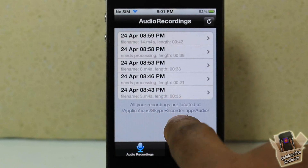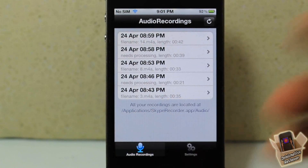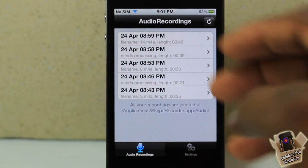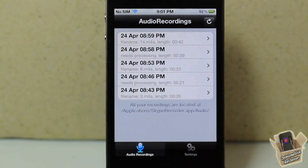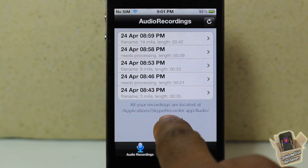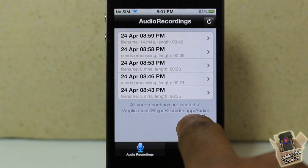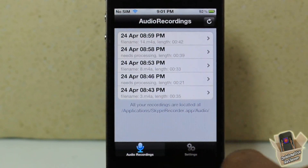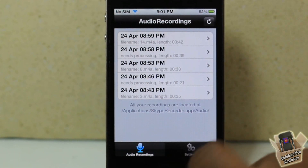It stores it in this location in case you want to SSH to your device and withdraw the audio. You can just go to Application/Skype.Recording/Audio and take it off your device.